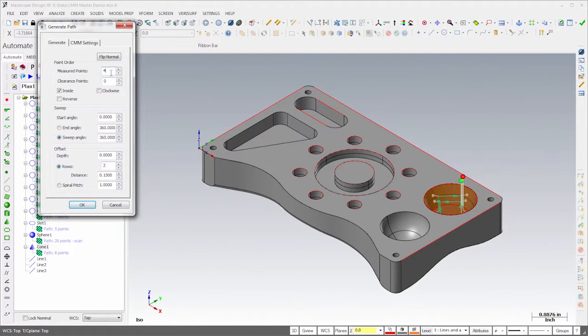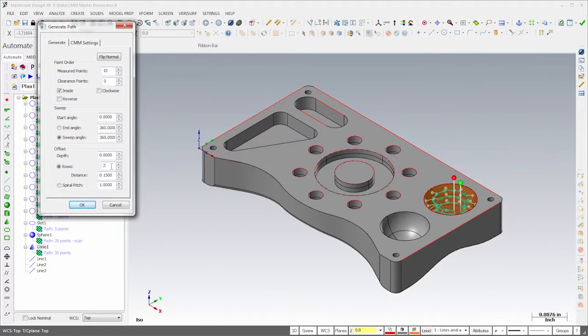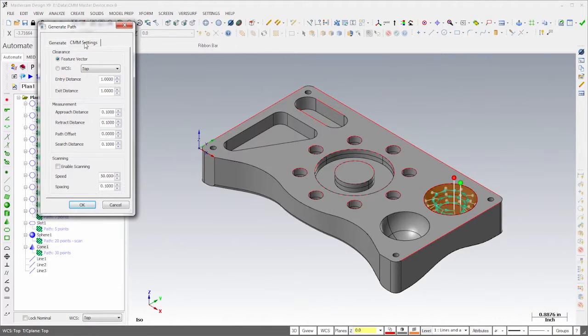For the cone, I'll configure the path to measure 10 points on each of 3 rows with 150 thousandths separation. I'll then adjust the entry and exit as I did for the sphere, and enable Scanning.